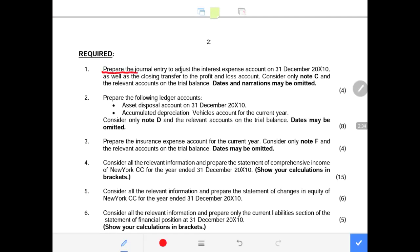We are required to prepare general entries to adjust the interest expense on 31 December 2010, as well as the closing transfer to the profit and loss account, considering only note C. We must also prepare the asset disposal account and the accumulated depreciation for vehicles account. I will respond to these smaller questions as I answer the bigger financial statements.